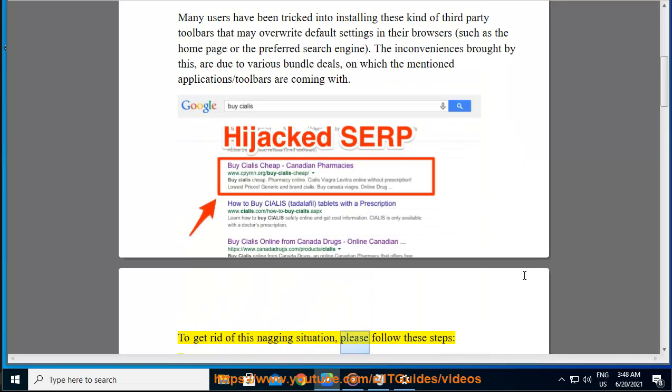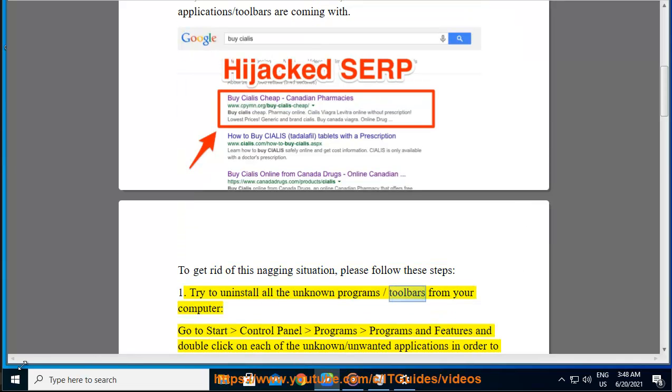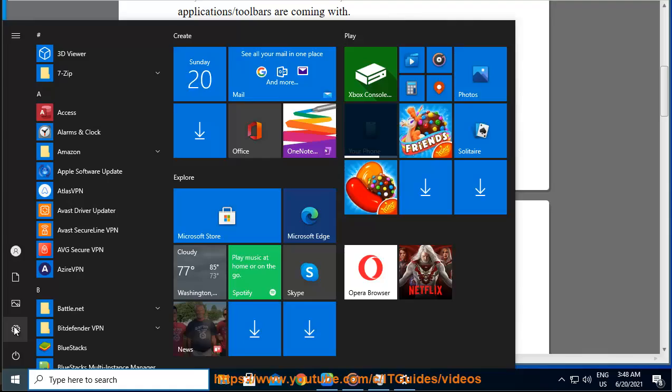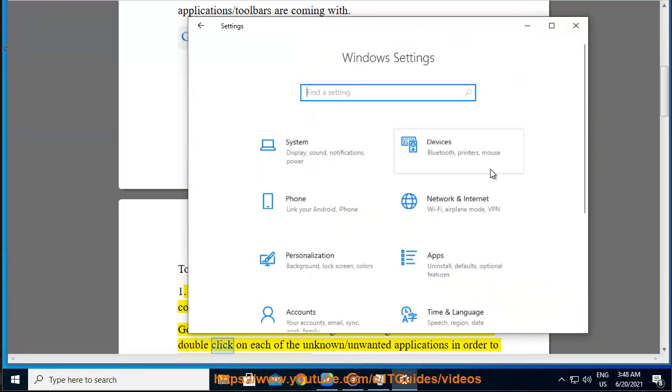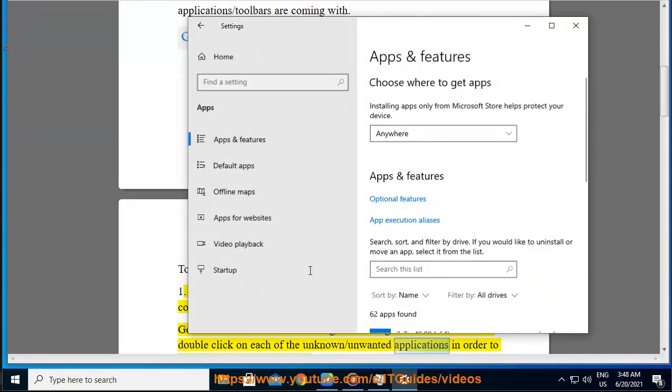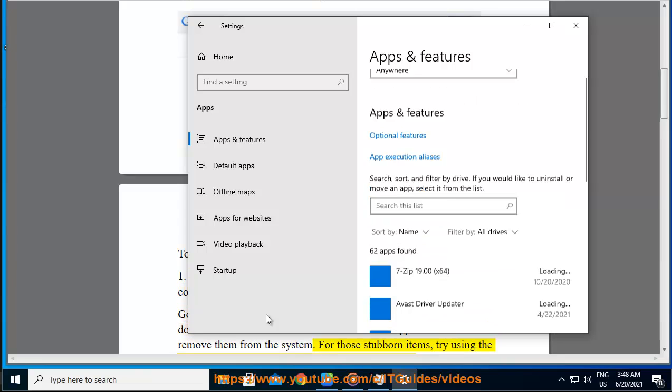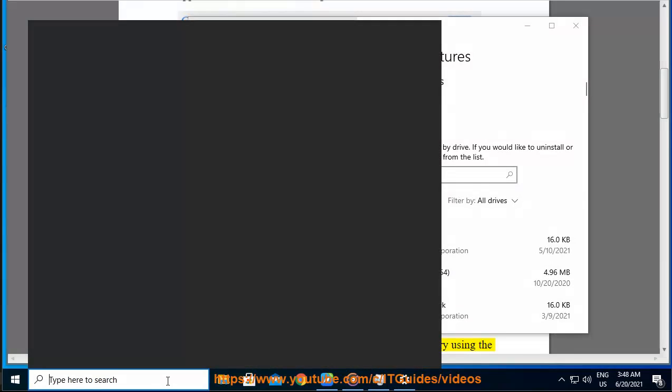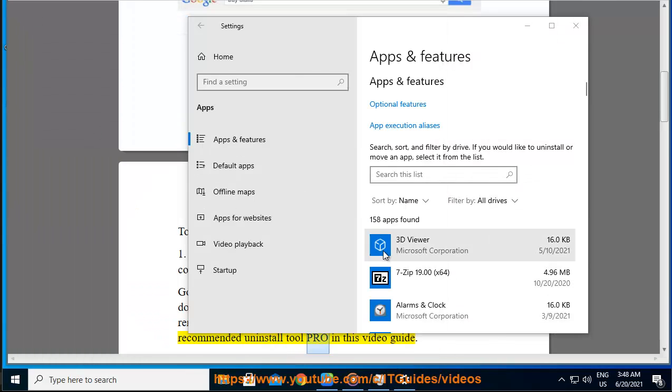To get rid of this nagging situation, please follow these steps. Step 1: Try to uninstall all unknown programs or toolbars from your computer. Go to Start, Control Panel, Programs, Programs and Features, and double-click on each of the unknown or unwanted applications to remove them from the system. For stubborn items, try using the recommended uninstall tool IObit Uninstaller Pro in this video guide.